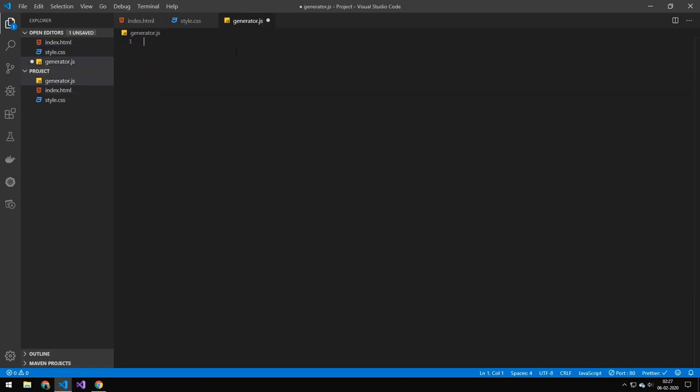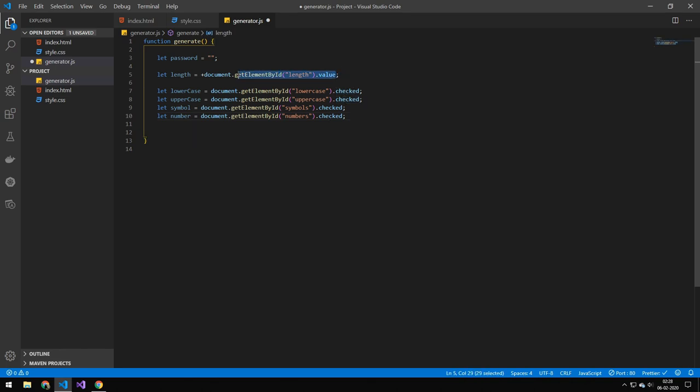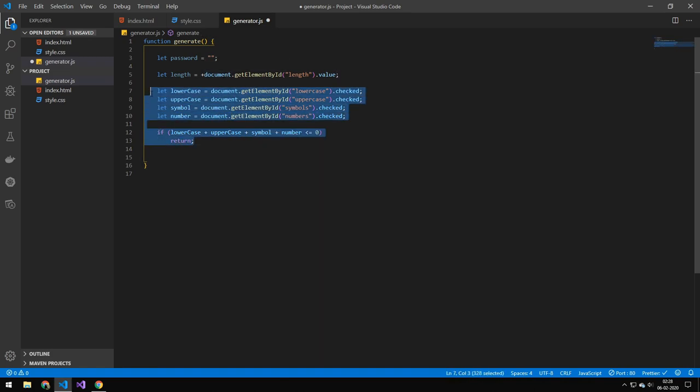So in our JS file the first thing we'll define is this generate function. Then we'll set up some variables for containing all of the different values that we have. This will also be all of the inputs so you can see the way I am extracting the data out of those tick boxes and the number value up here. And then I'm just doing a quick check if none of these here are defined then we can of course not generate a password and therefore we will return.